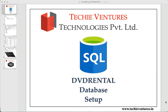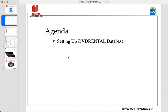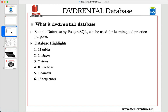In today's video we are going to set up our DVD rental database in PostgreSQL. So what is the DVD rental database? It is a sample database which has been provided by PostgreSQL, and it can be used for learning and practice purposes. This database consists of 15 tables, one trigger, seven views, eight functions, one domain, and 13 sequences. Overall, this is a complete package for people interested in learning SQL.